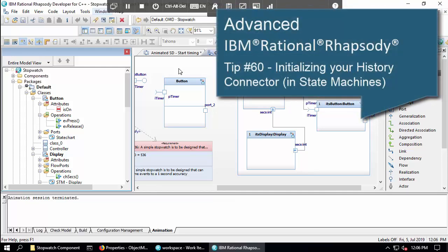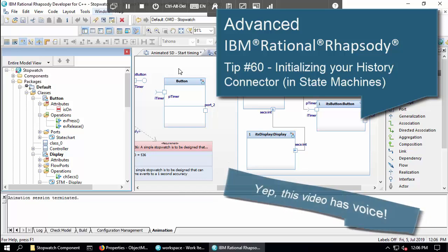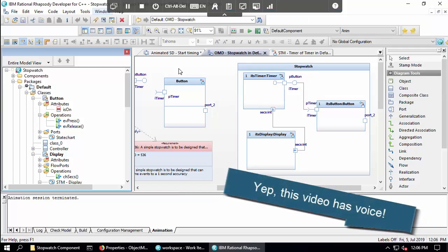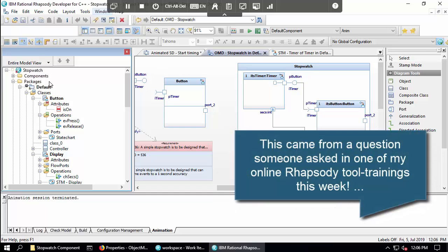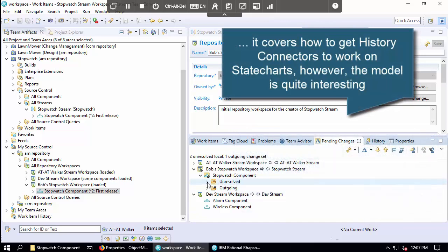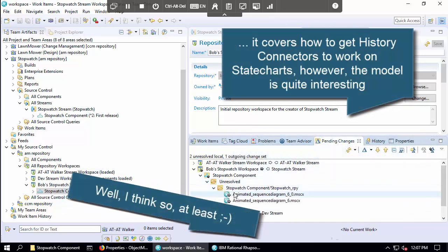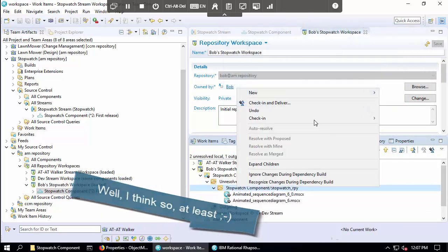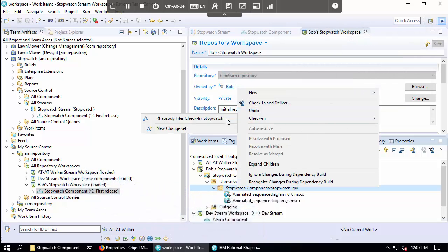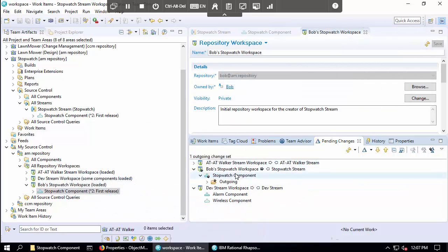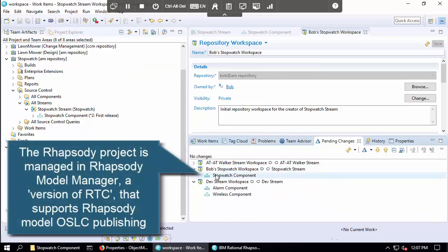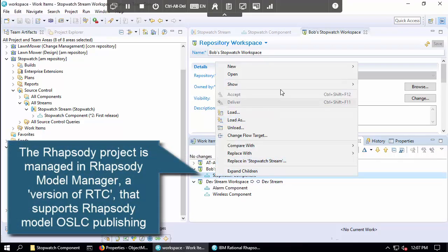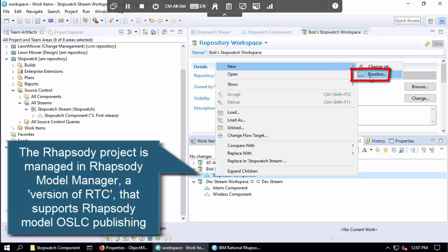In this video I'll show you a bit about the history connector. I've got the model under Rhapsody Model Manager and I've got some outgoing changes. First I'll make sure everything is checked in — checking in to the change set and delivering my changes — and then I'll baseline the model quickly to say this is ready for demo.